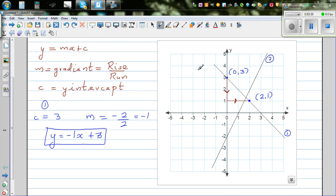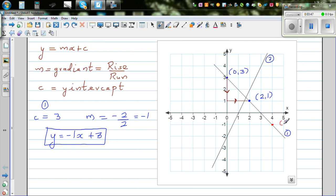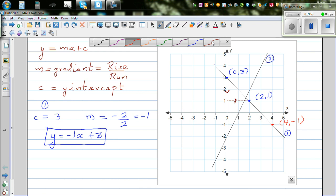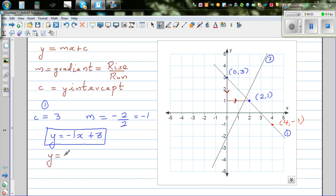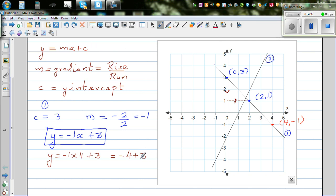Now to check whether your answer is right, take any other point you can see on the graph. Suppose this point is 4 comma negative 1 — it's always good to check your answer. That means when x is 4, y should be negative 1. Let's check in the equation: y is equal to negative 1 times 4 plus 3, which is negative 4 plus 3, which is negative 1. And that's what we got.